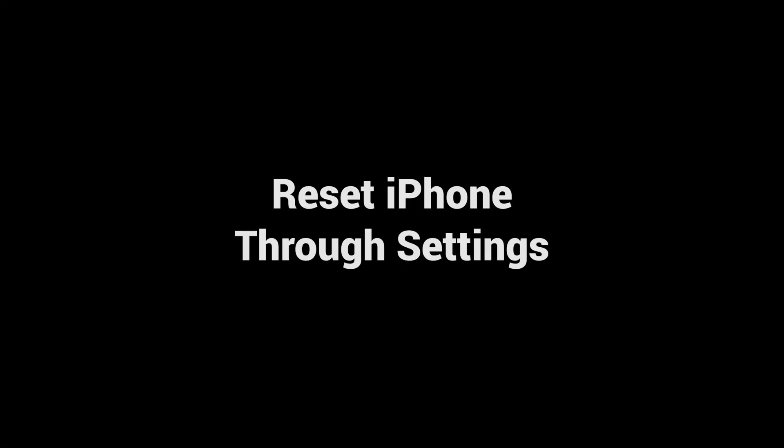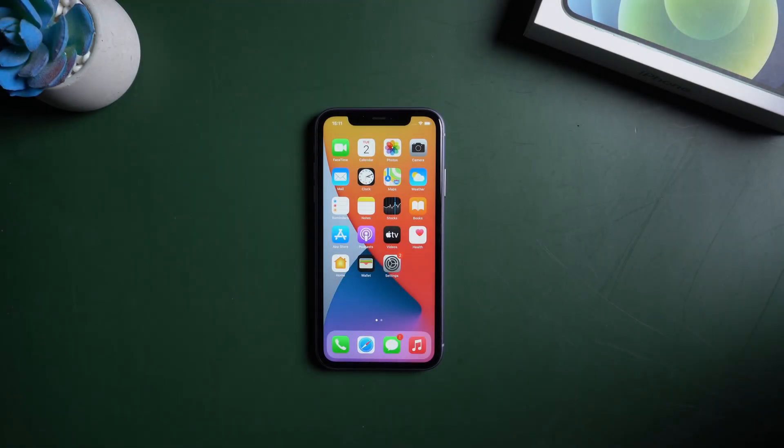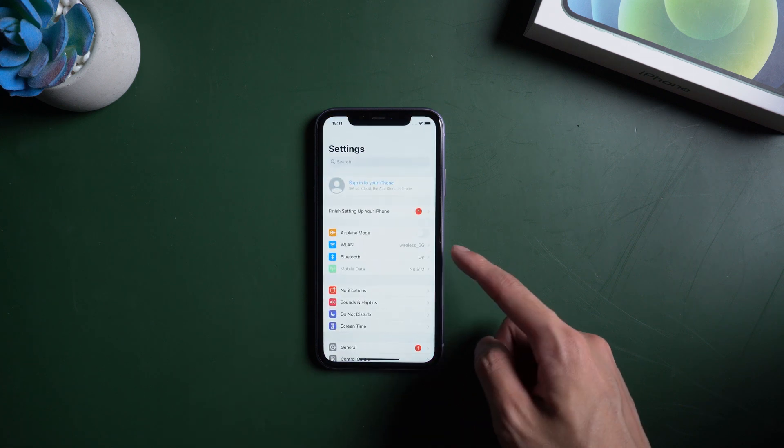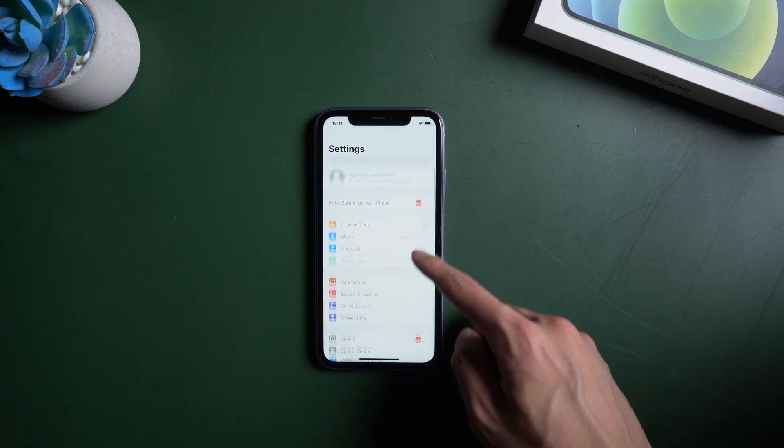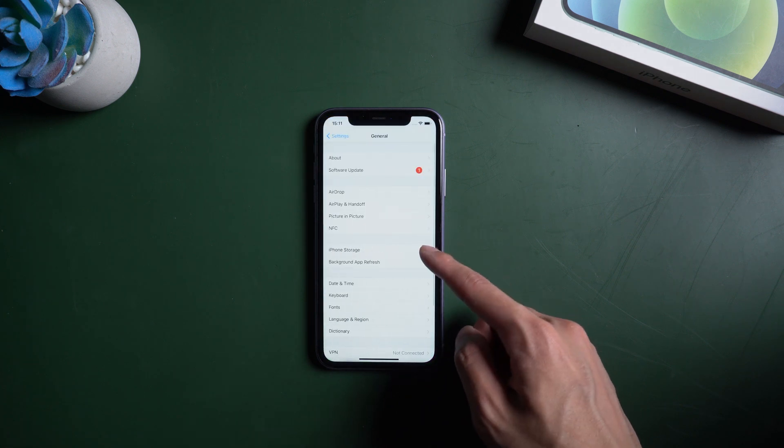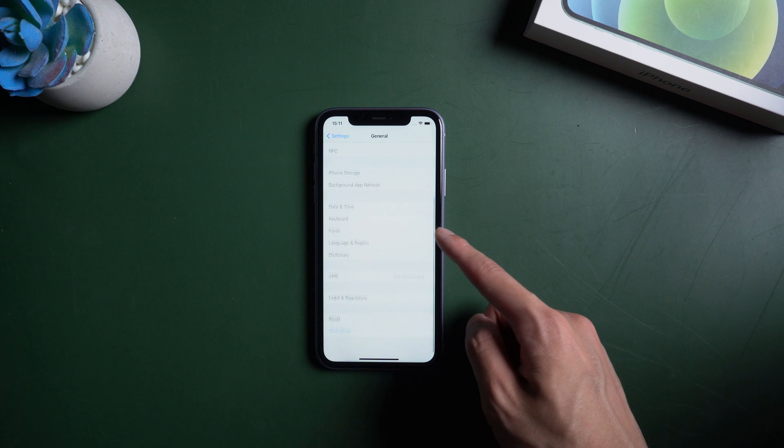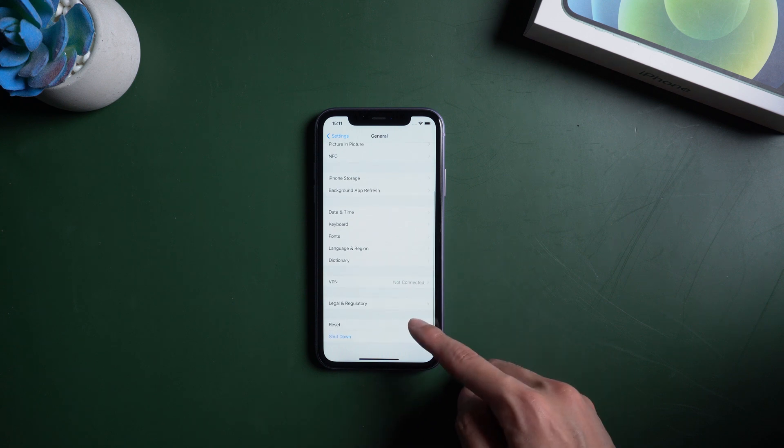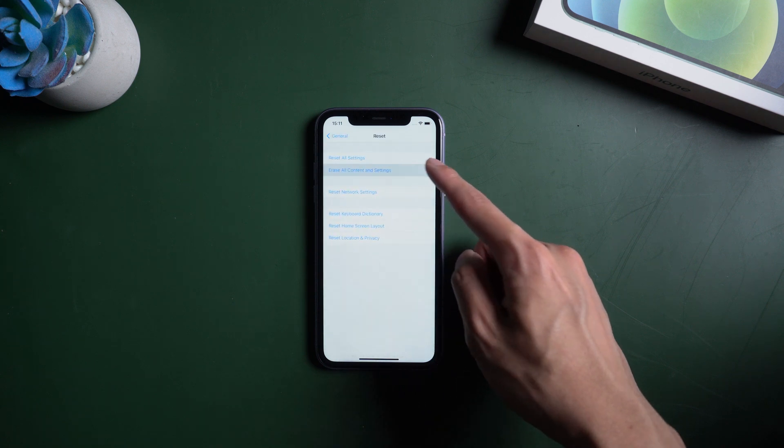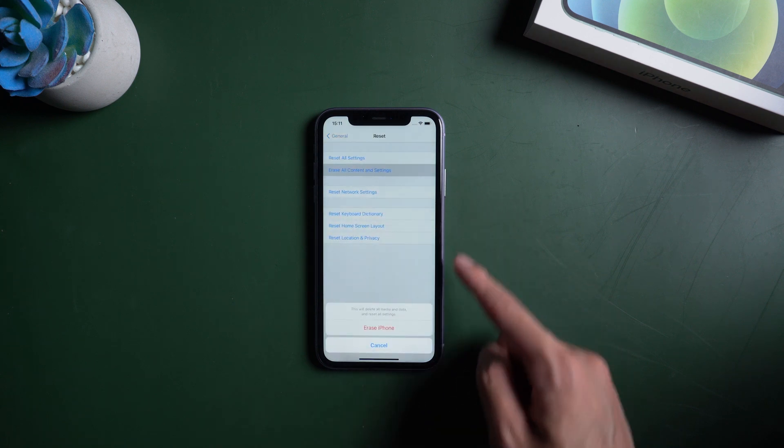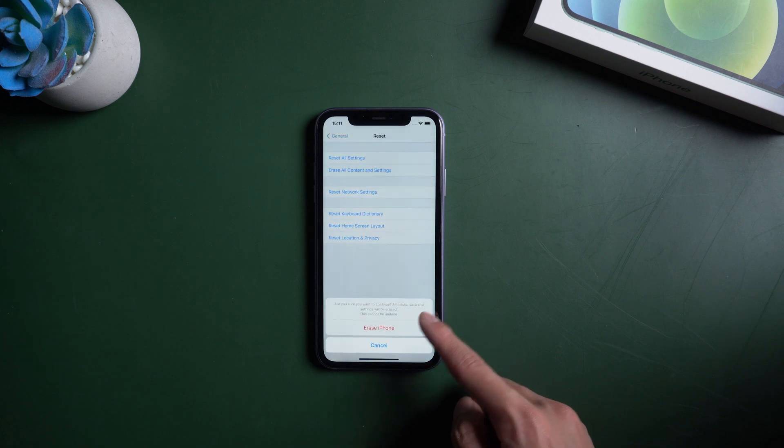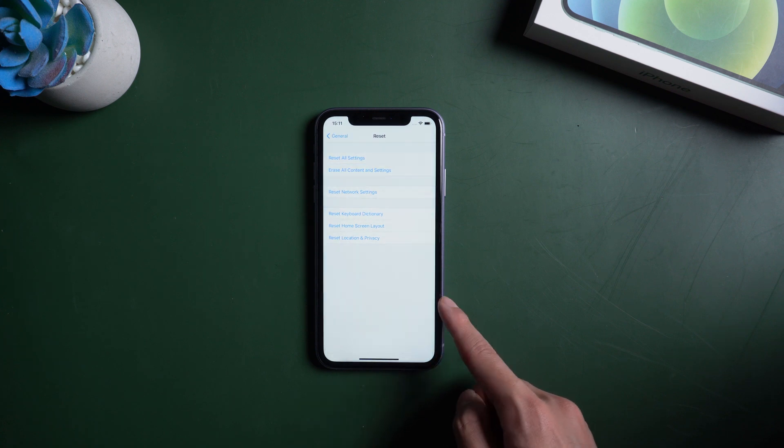Method 1. Reset iPhone through settings. This method is only available when your iPhone is working normally. Find settings, then general. Reset. Erase all content and settings. Then your iPhone will reset by itself and wait for few minutes in whole process.